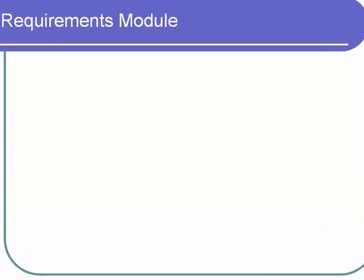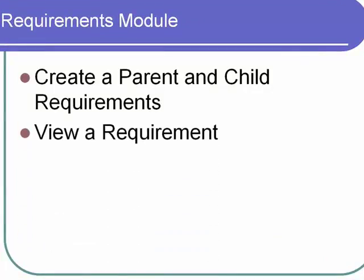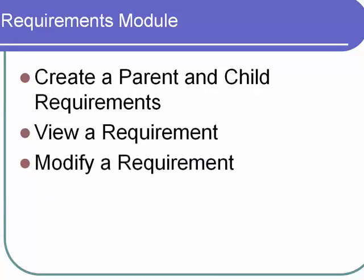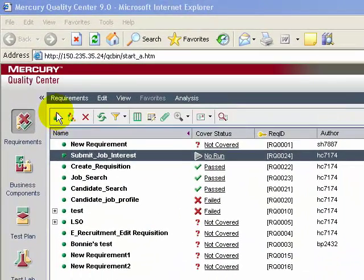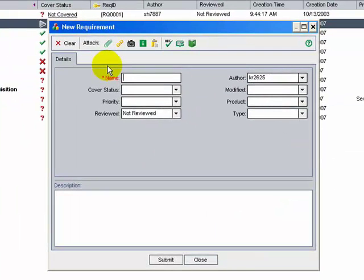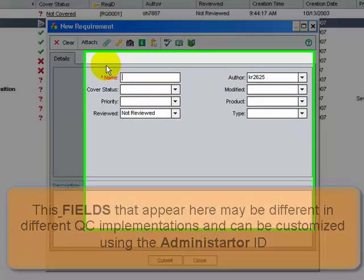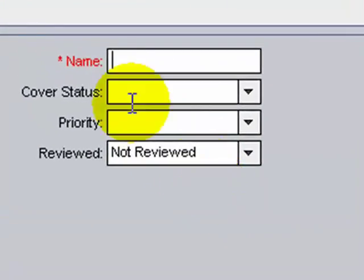Let's go ahead and do the following activities in the Requirements module: create a parent and child requirement, view a requirement, and modify a requirement. In Quality Center, make sure you are in the Requirements module. To define a new requirement, you can click the New Requirement button, or alternatively choose Requirements > New Requirements. The New Requirements dialog box opens.